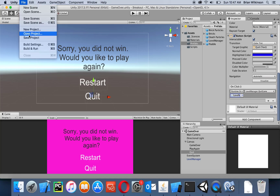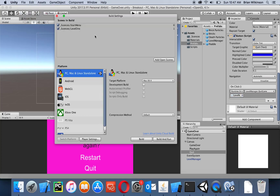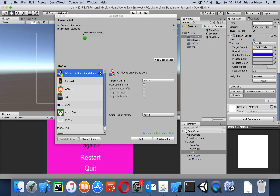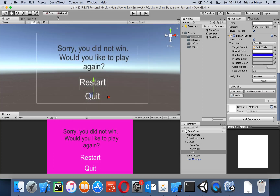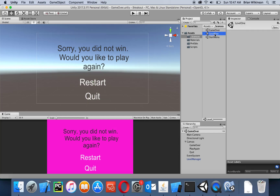I'm going to save my game over scene and then add it to my build settings. I'll click on build settings, click on Scenes, and add my game over scene to the end of the list.